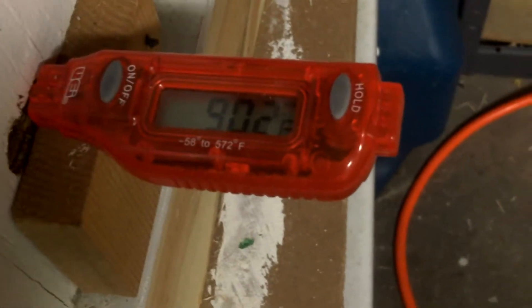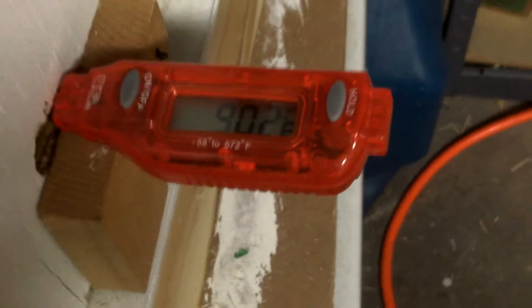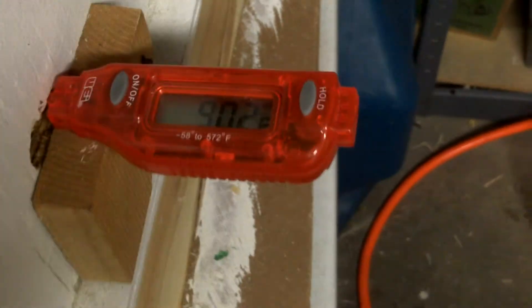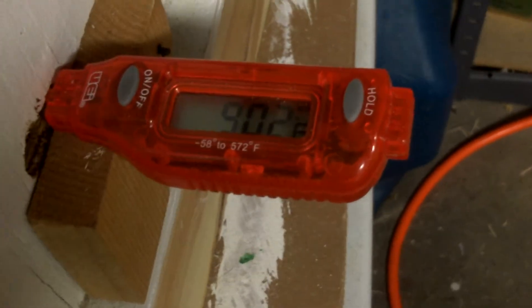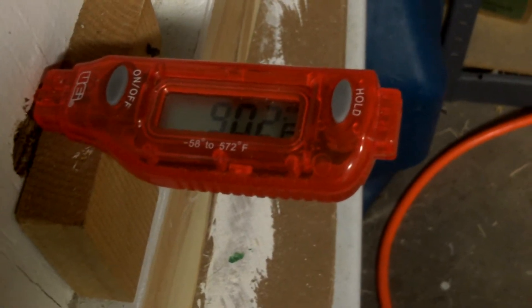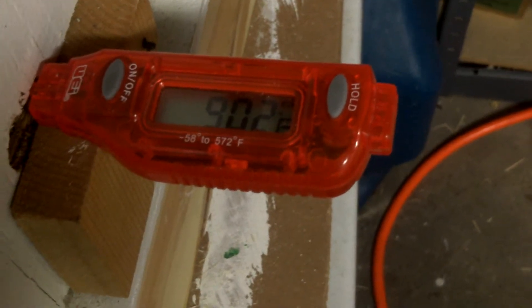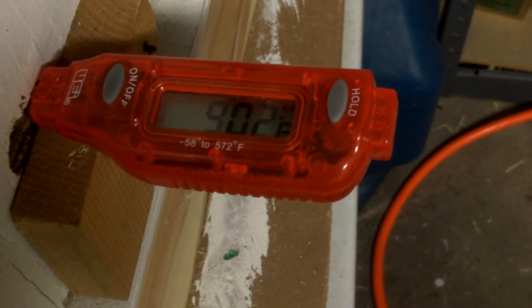I'm going to do another beekeeping video. As you can see, it's 90.2 degrees.